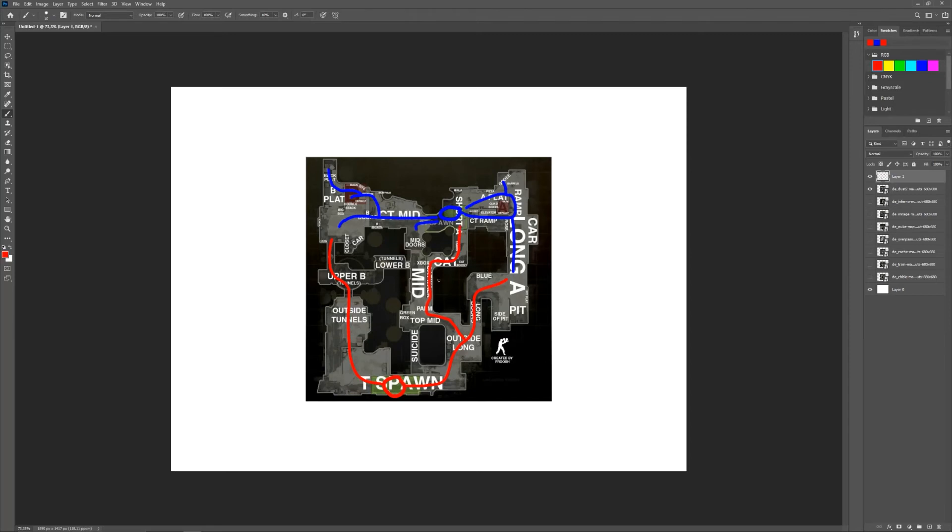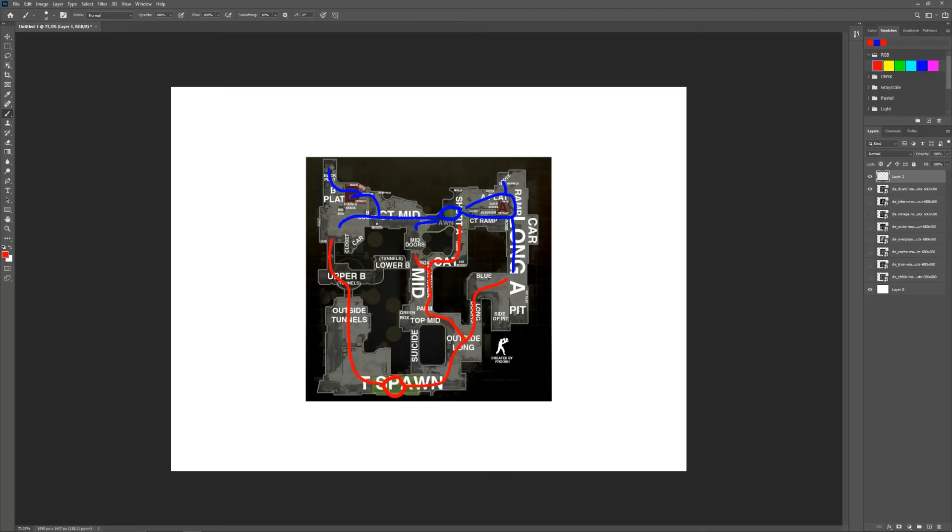One more, maybe two more special techniques for the T-spawn would be taking mid to B by smoking off CT spawn, and then maybe just going mid doors straight into B, or splitting this up but with three players going mid and two players helping through lower B, going through mid doors.